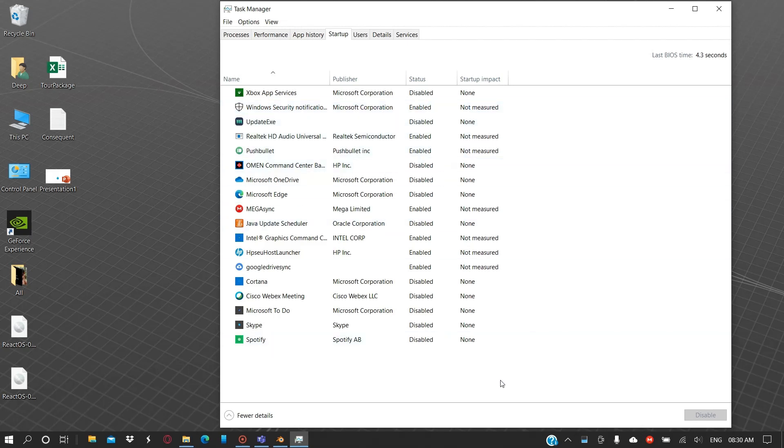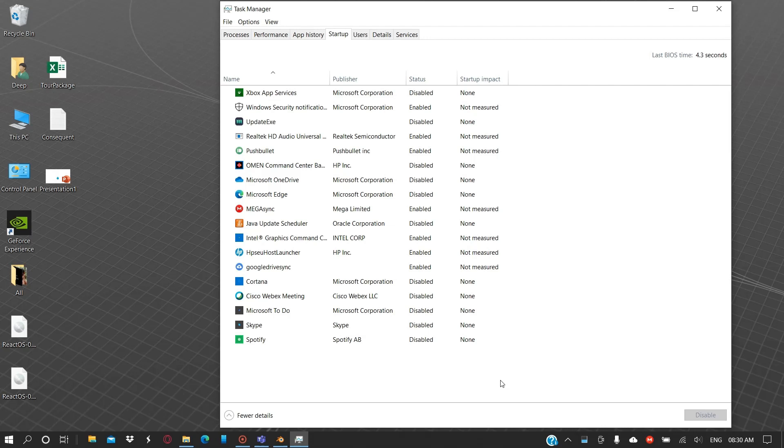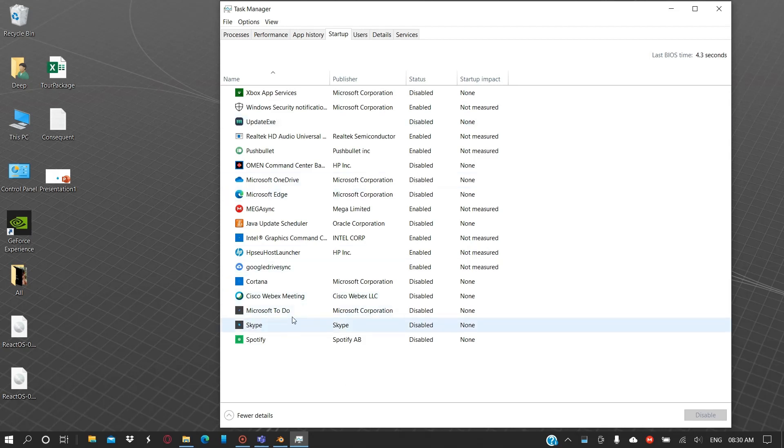Here you will be able to see the applications that start up on their own after your computer boots up. They create some impact. You can relate this to after your computer boots up, it is extremely slow for a few minutes. It is because these applications start up during that time.